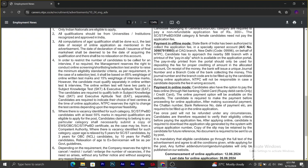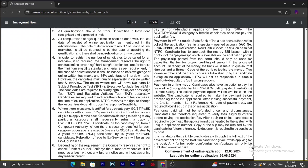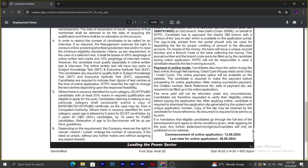In case of selection test, 80% weightage will be given for online written test and 15% for interview marks. They have to qualify separately in both online test and interview. The online test has two parts: subject knowledge test and executive aptitude test. They have to qualify in both tests.